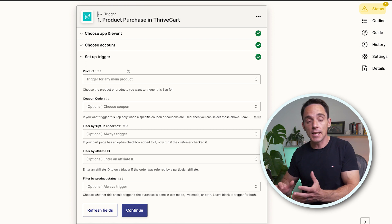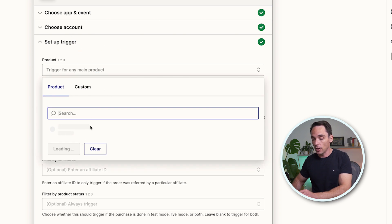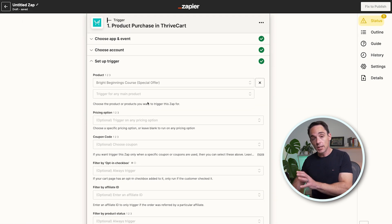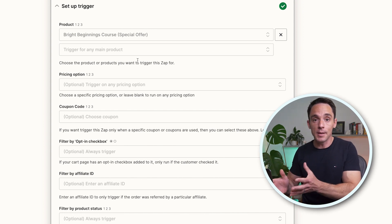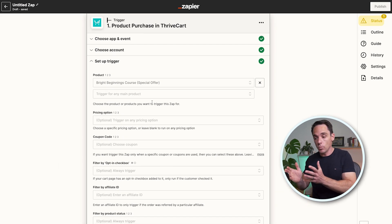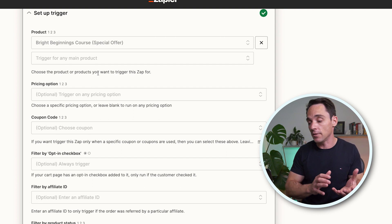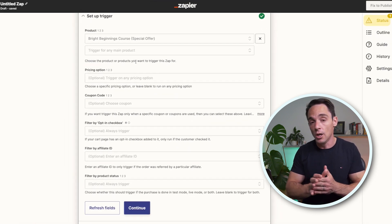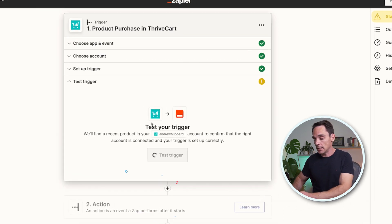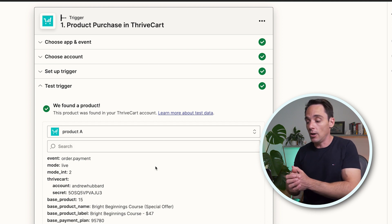Here we need to set up the details of our trigger. You can select the product that you want to trigger based on — this means whenever this product is purchased, it's going to trigger this event. You can actually select multiple products if you like, so that this one Zap can be triggered every time someone purchases any of your products and then sends that offline event to Facebook. You can also specify things like a specific pricing option or coupon code. For me, I just want to send all purchases back to Facebook, so I'm going to click Continue and then click Test Trigger, which pulls in data to use for the rest of the Zap setup.